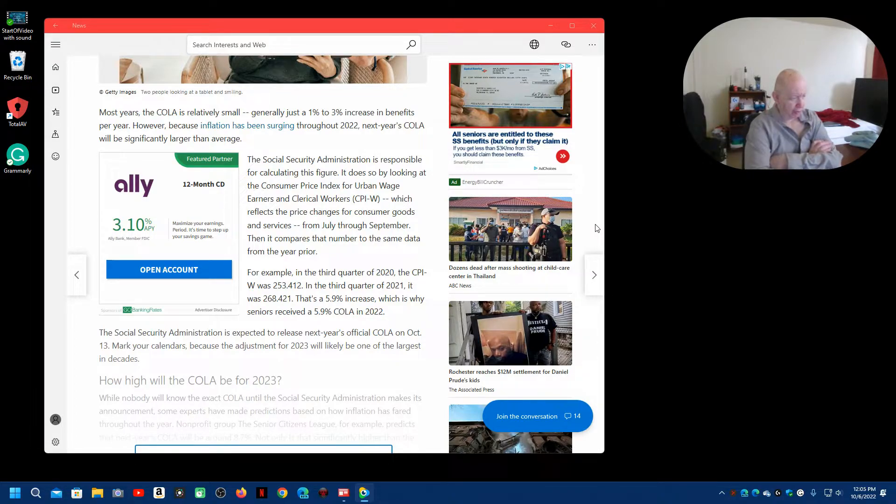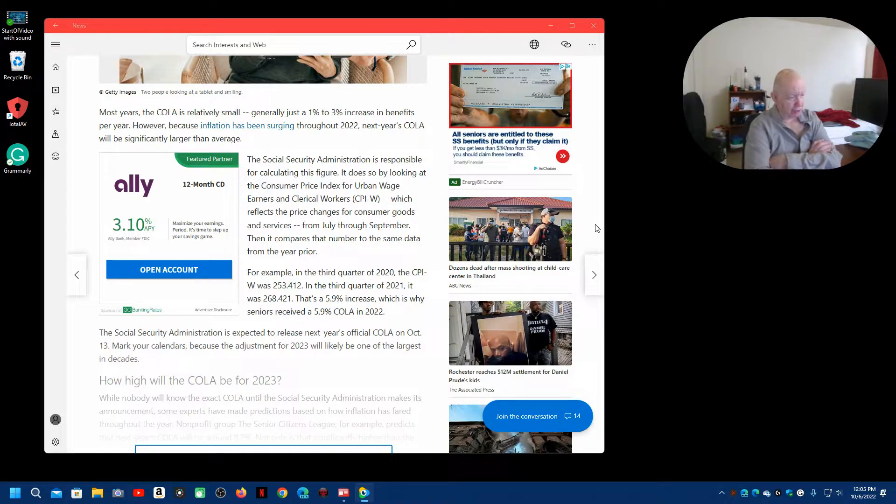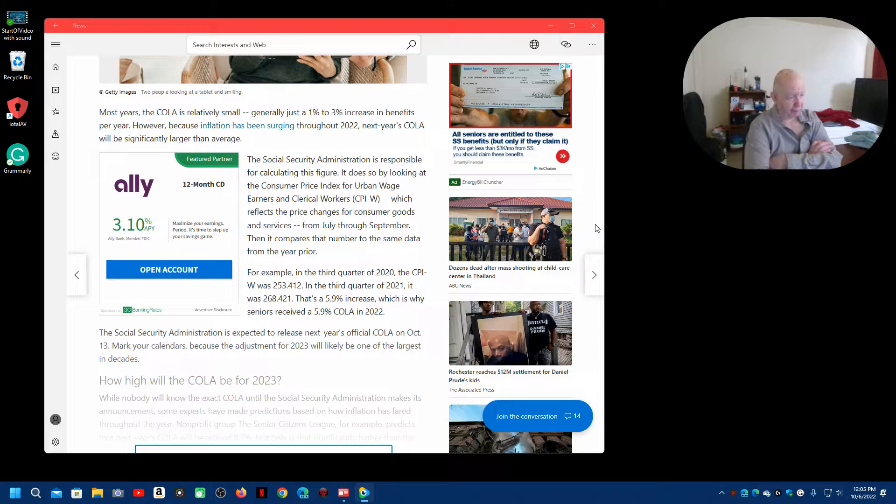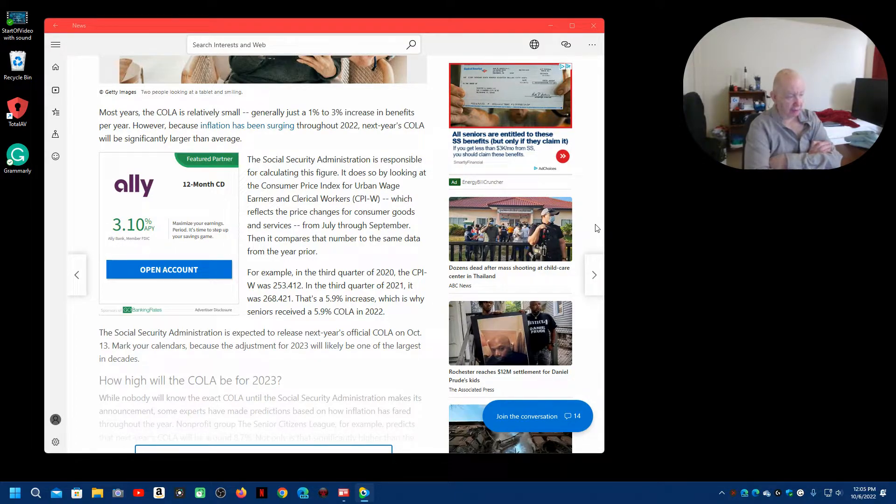Which is why seniors received a 5.9 COLA in 2022. The Social Security Administration is expected to release next year's official COLA on October 13th. Mark your calendars because the adjustment for 2023 will likely be one of the largest in decades.